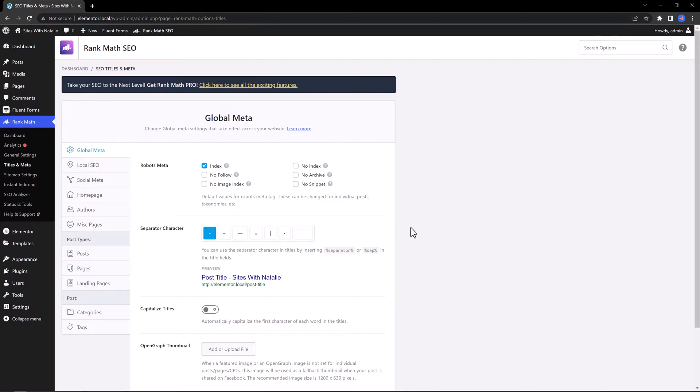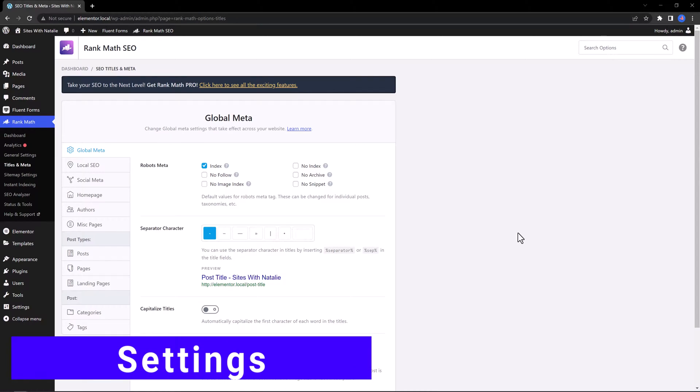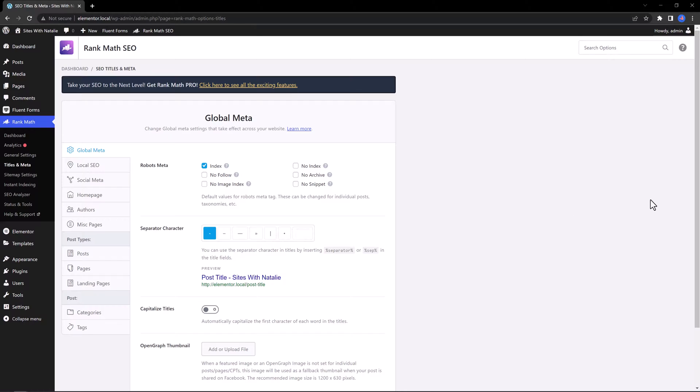There are two ways to access Rank Math settings. The easiest way is to go to the appropriate section and then access the settings you want. And the other alternative method is by using the search box, which is located at the top of the page.